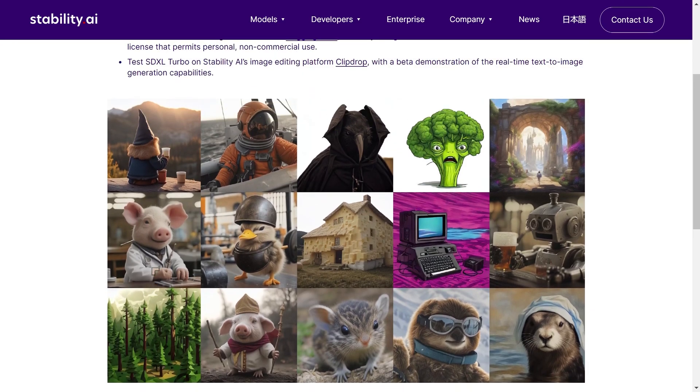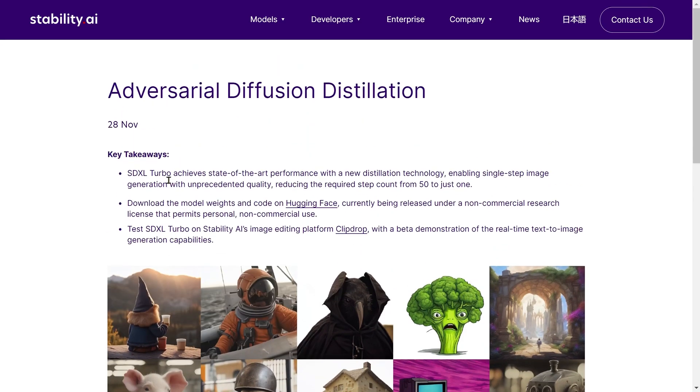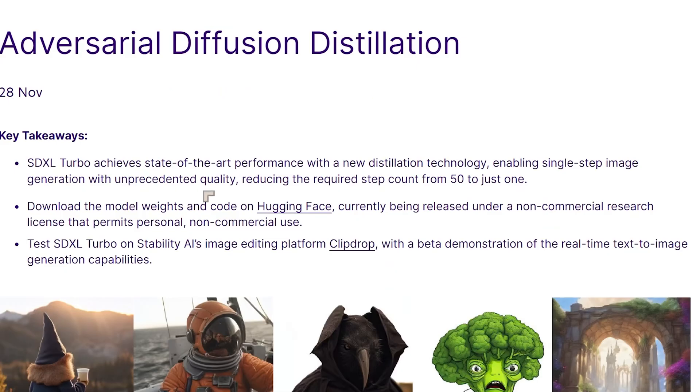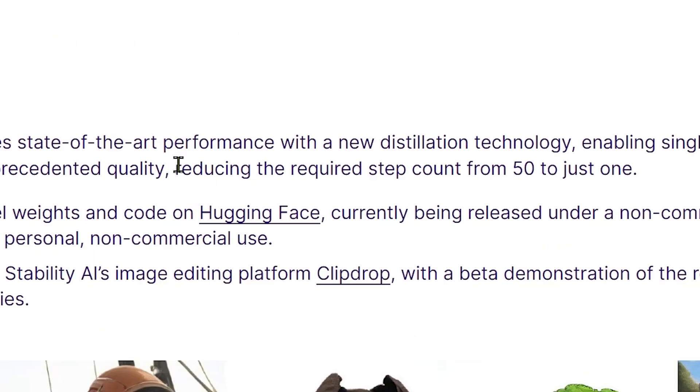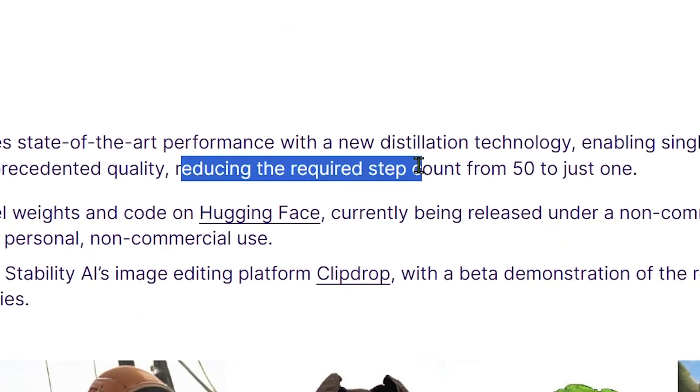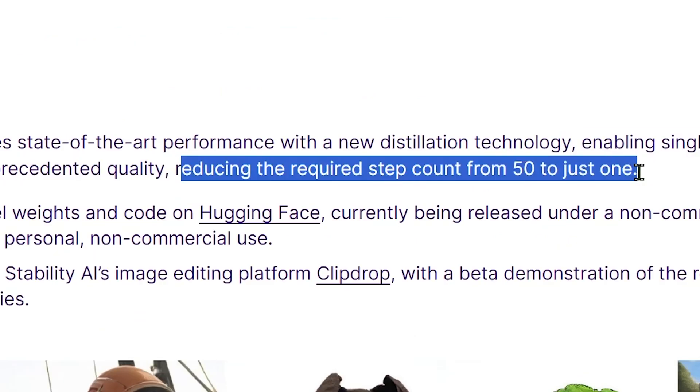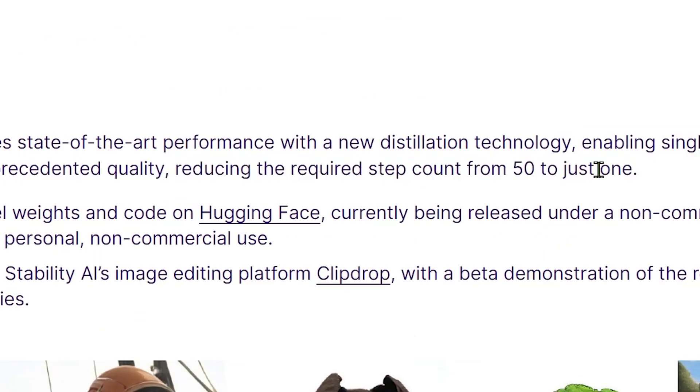Now what they say here is SDXL Turbo, which is what they're calling it, achieves state-of-the-art performance with a new distillation technology enabling single-step image generation with unprecedented quality, reducing the required step count from 50 to just one.